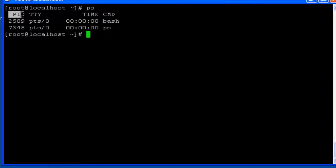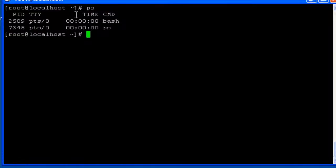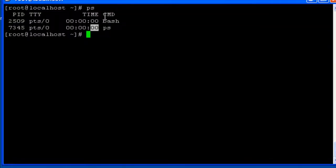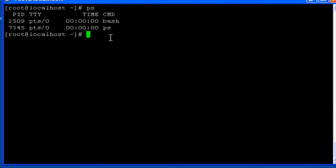The details are pid which stands for process id, tty which stands for the terminal type, then the time from how long it is working, and cmd is the command.